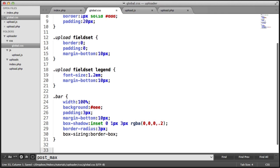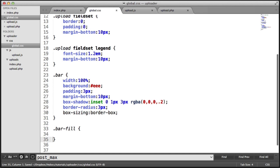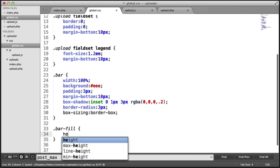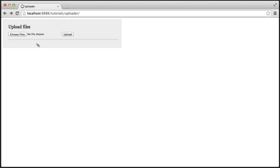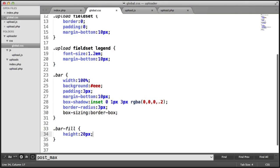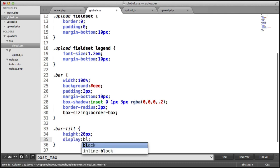So now we're going to create the fill inside of the bar. Let's create that class there. And we're going to give this a height of 20 pixels. Let's check out how that looks. OK, so nothing's happened at the moment because we need to say display block.